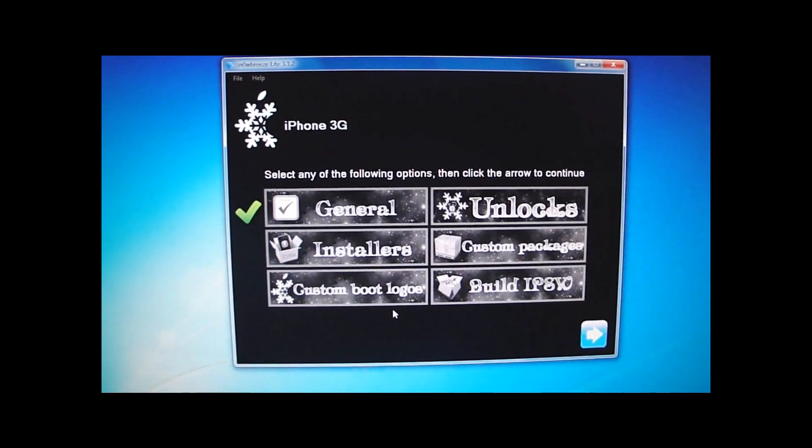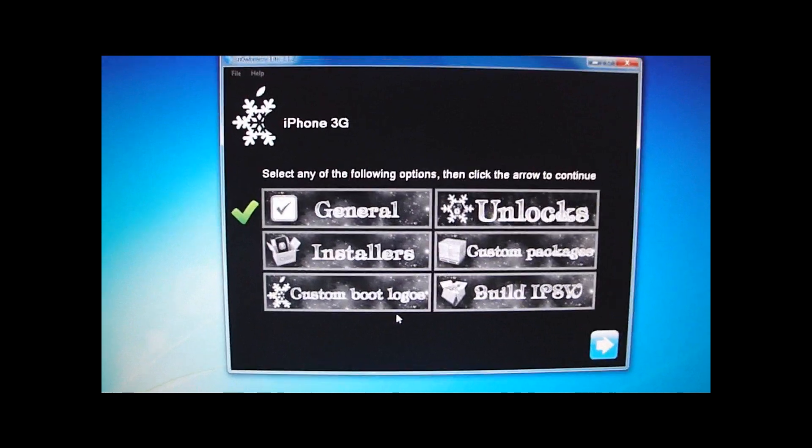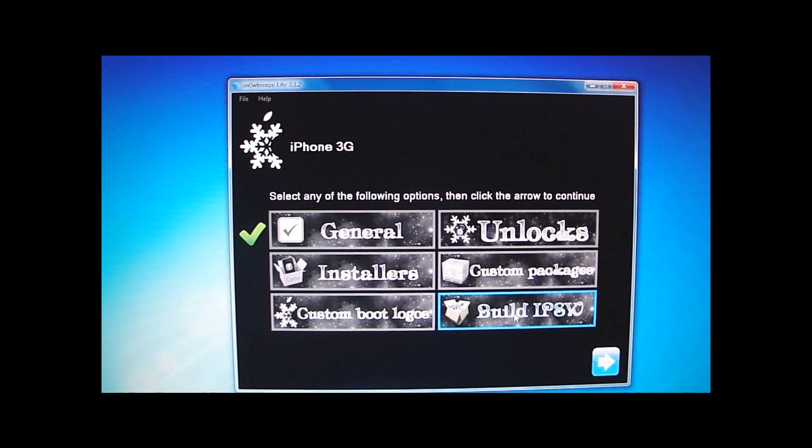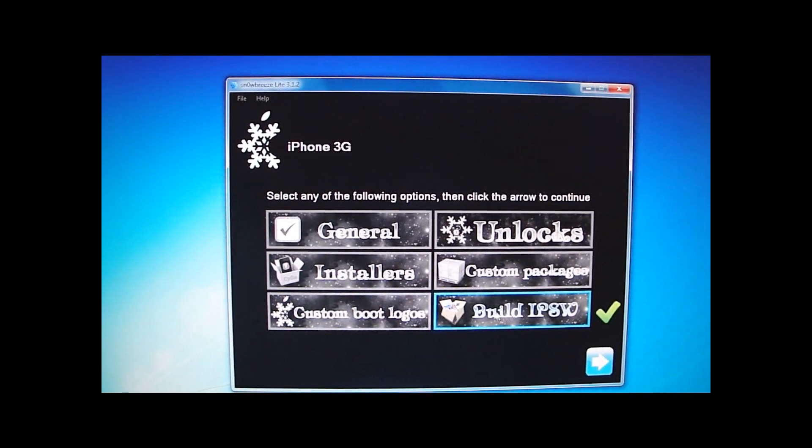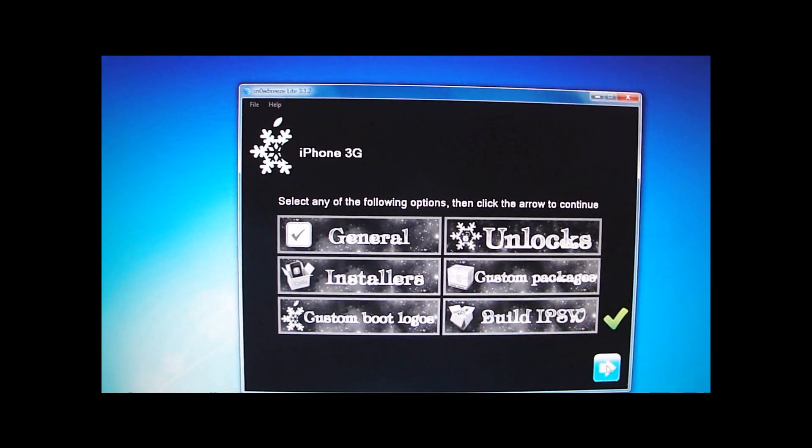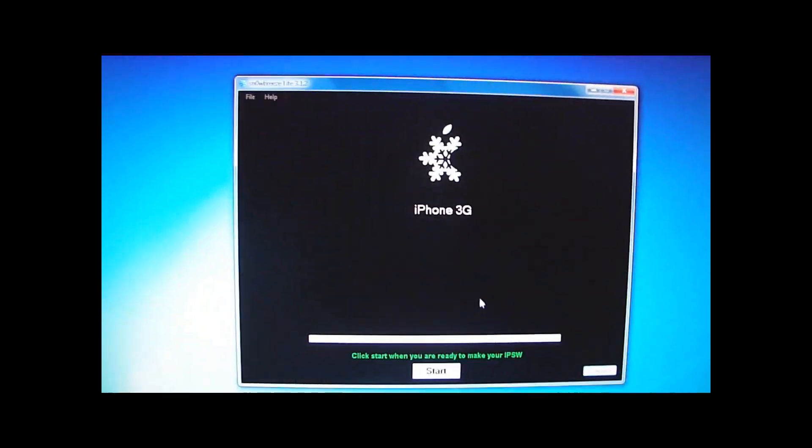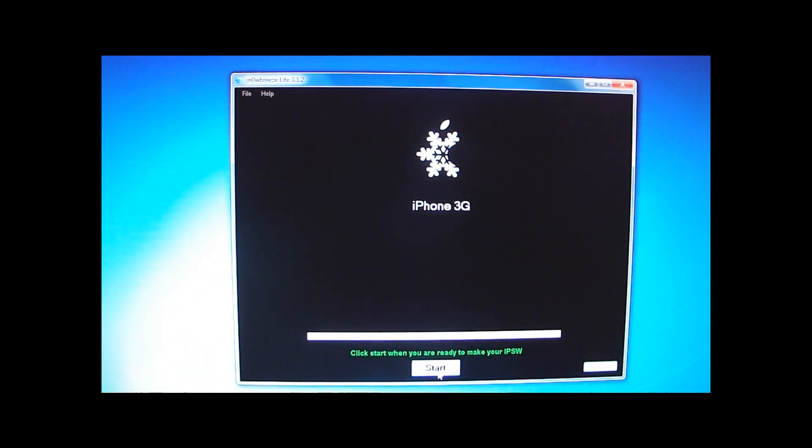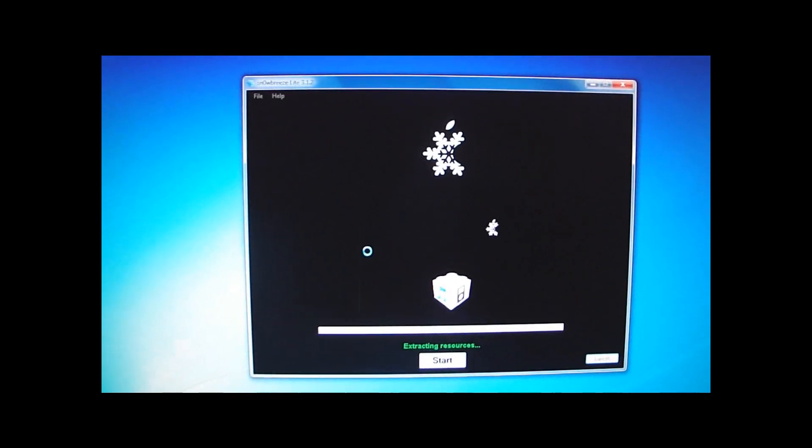Then what you want to do is you want to click Build IPSW. Click Next. And click Start for your IPSW to begin. I will be back when it's done.